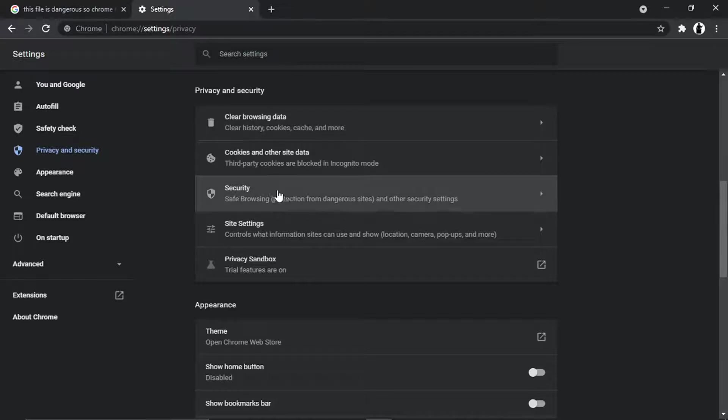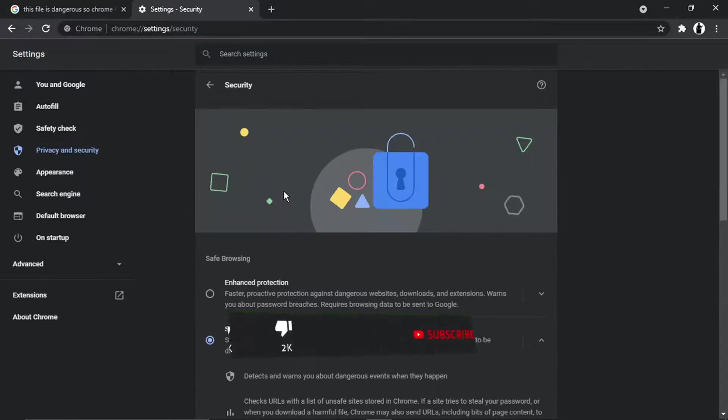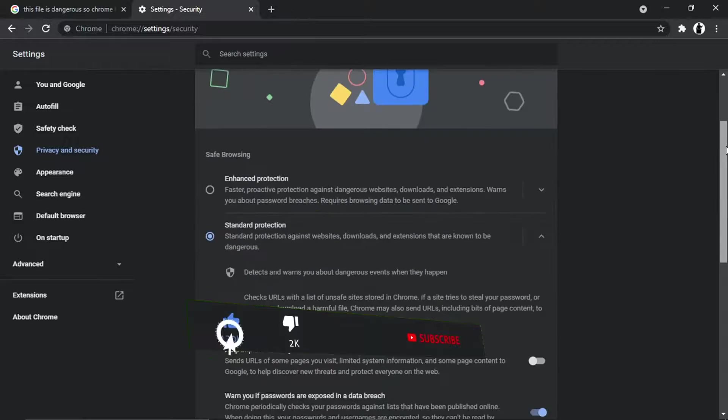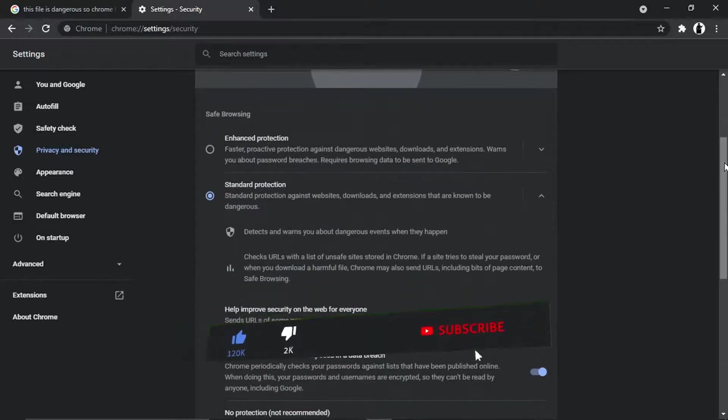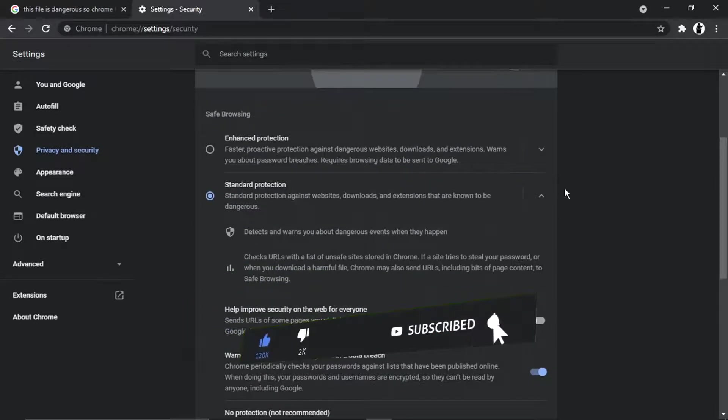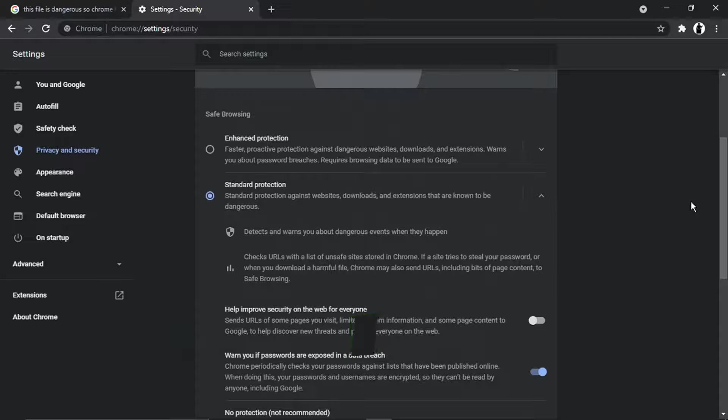Then what we want to do is click onto Security. You can see at the moment this is set to Standard Protection, which is going to check URLs. If it picks up something dodgy from the download, it's just going to block the download.